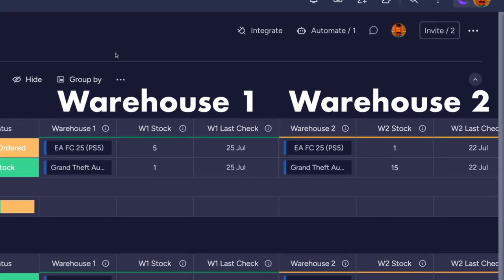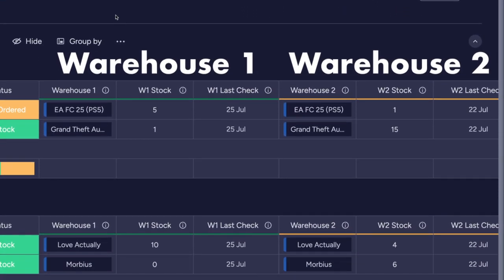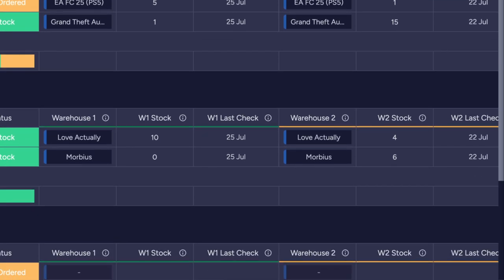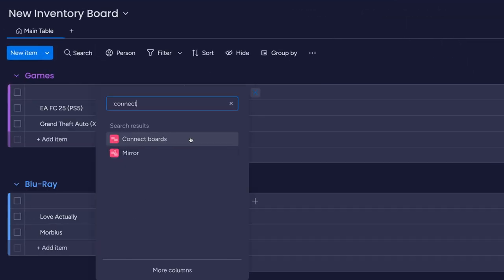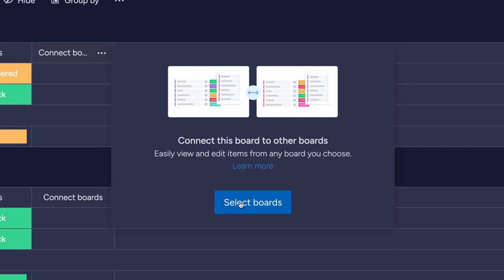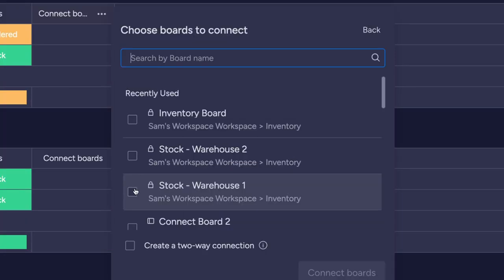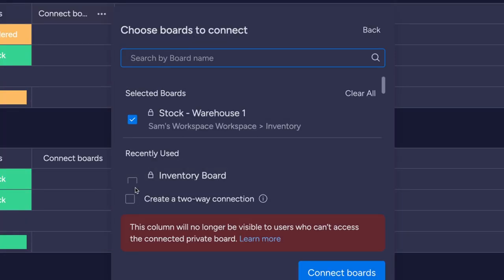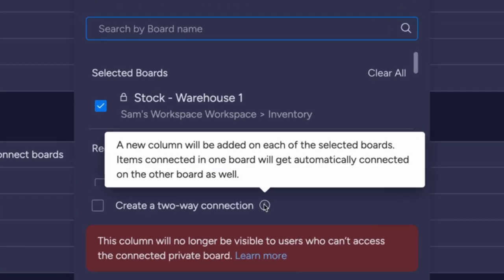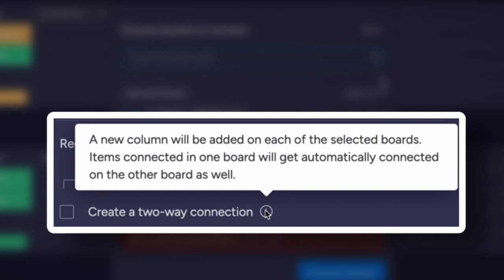With each item there is a connect column that connects this board to another one. Let's say you want to bring the stock numbers for your two warehouses into this board. Start by creating a connect column, clicking select boards, and then selecting your first warehouse before hitting connect boards. This is typically a one-way feed, so information will only flow from the warehouse board to this one.